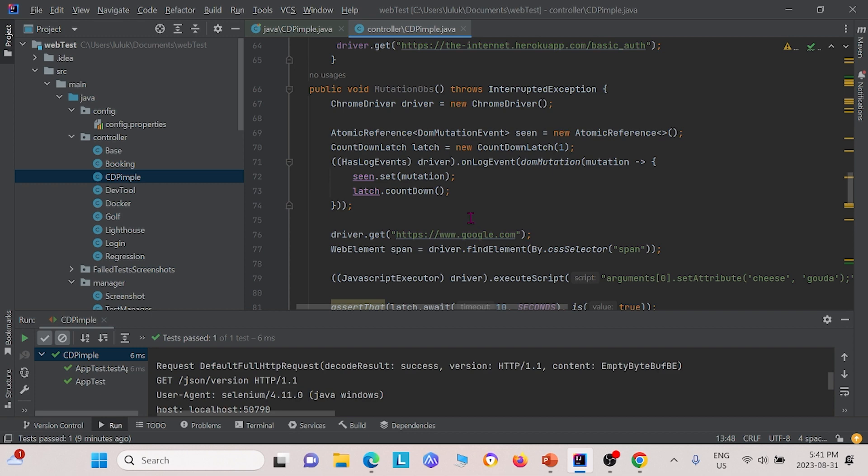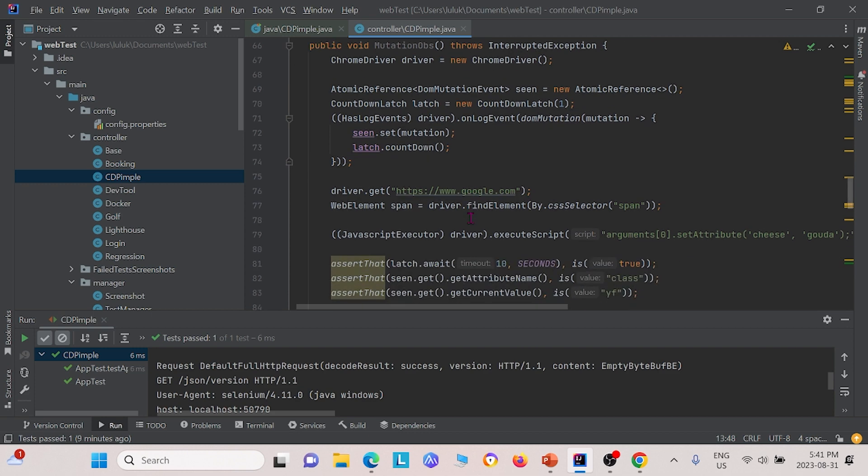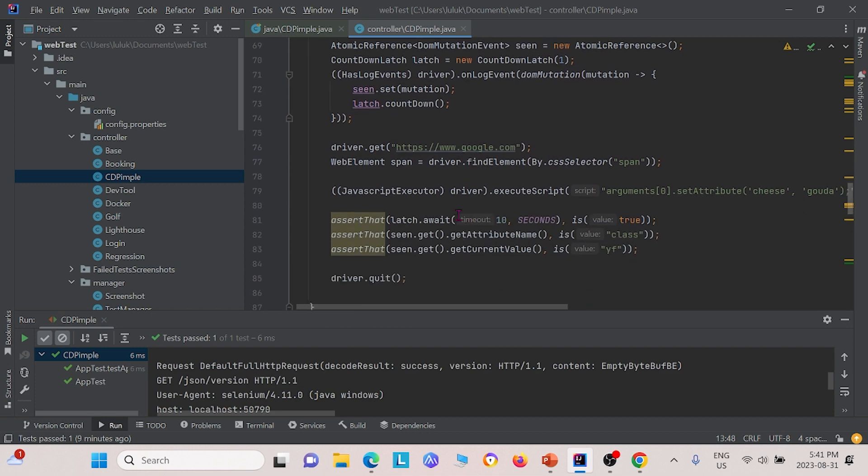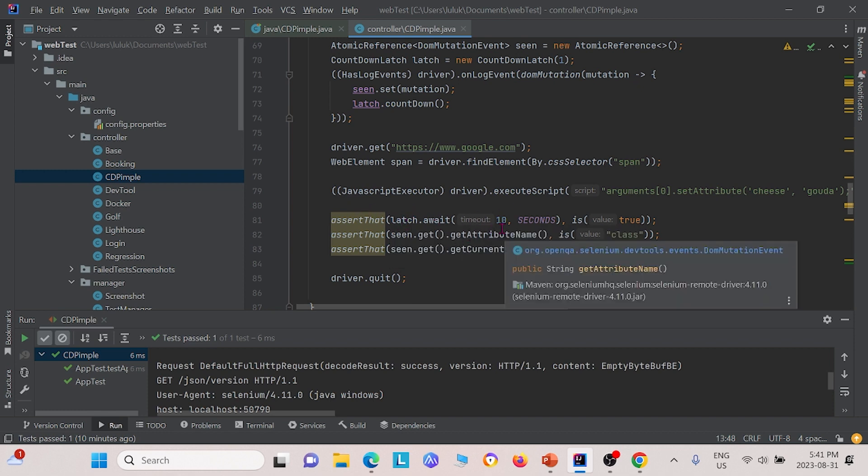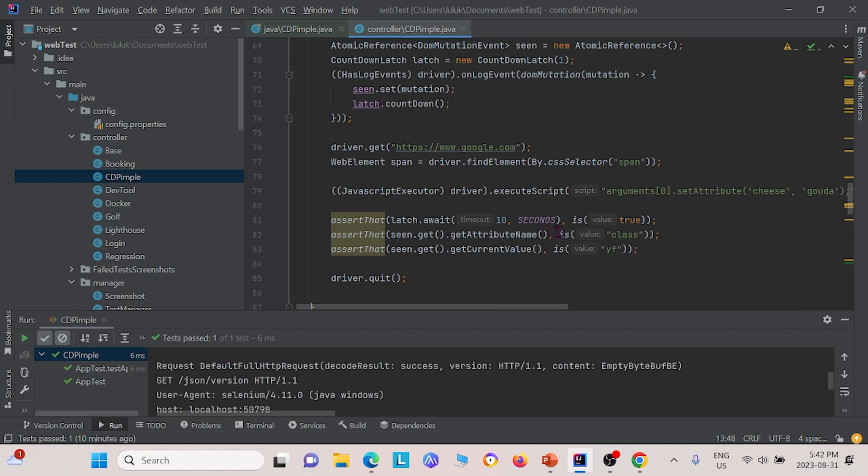Essentially, what we do is we want to see if there's any mutations in the DOM. We basically assert that certain elements within the page are of certain values. We're saying that, for instance, the attribute name of this is class, and the current value of whatever we assert here is yf, and so on.